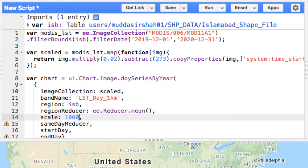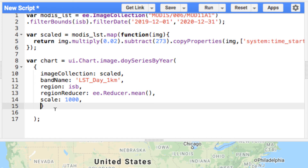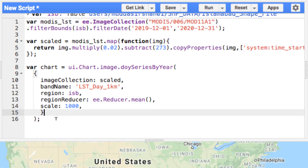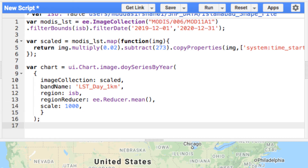I will also remove some non-compulsory arguments. Finally, print the chart.